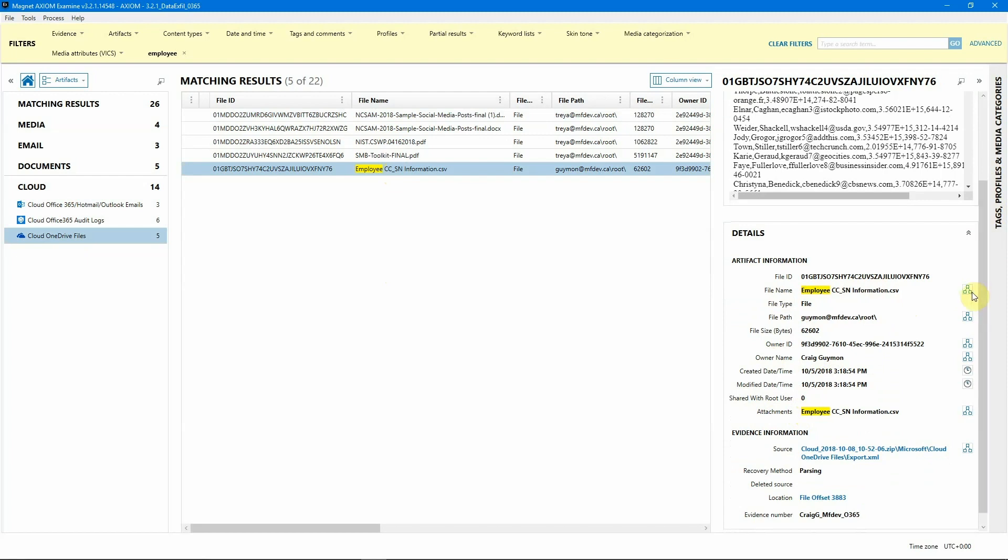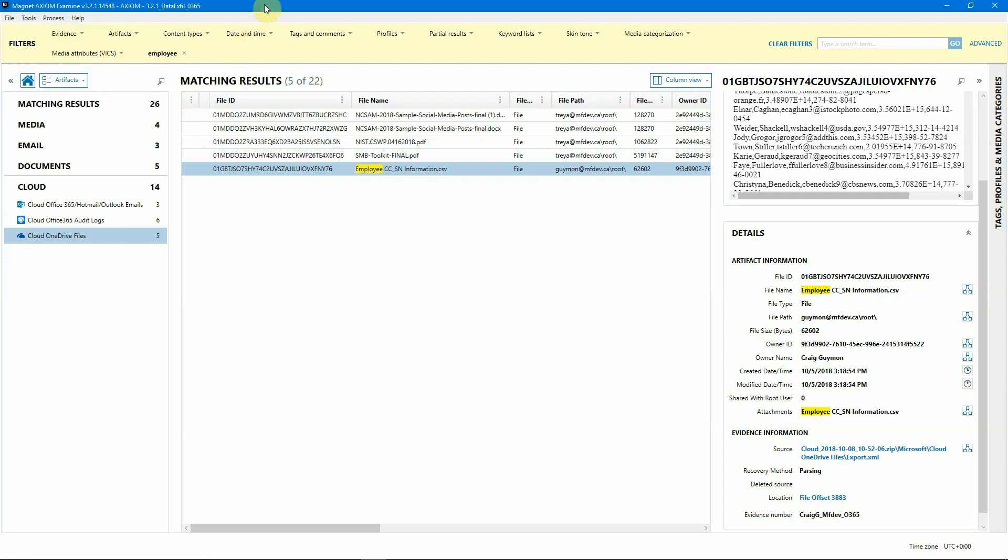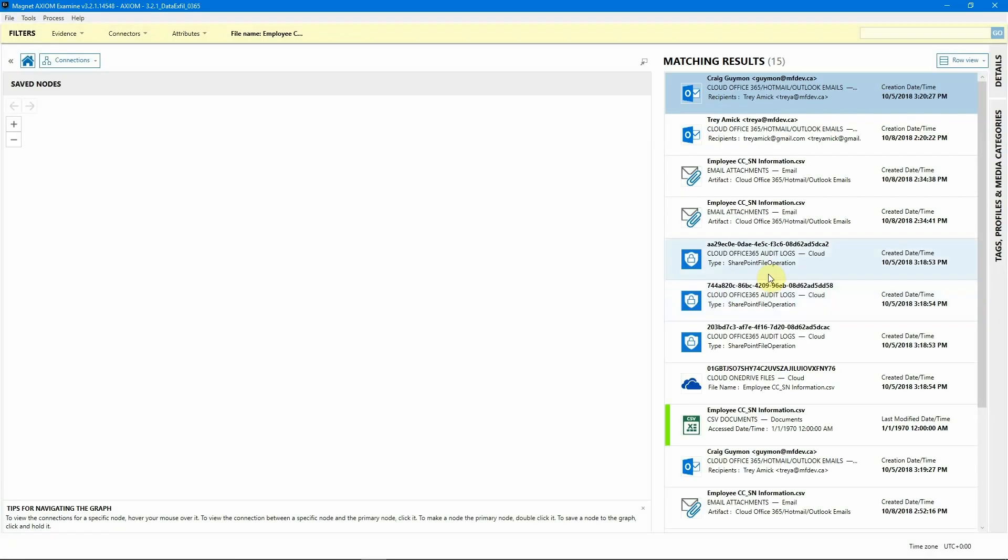If you don't see this icon inside of your Axiom case, you just need to go up to the menu bar, click on tools, then click on build connections and Axiom will go ahead and build those connections across those different pieces of evidence. Keep in mind, if you add additional pieces of evidence after you've run connections, you're going to need to rerun this, which usually takes just a couple minutes. But from here, we have identified our file, we've already tagged it for our report, but let's click on the connections view.